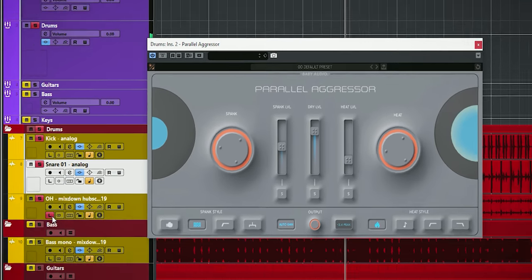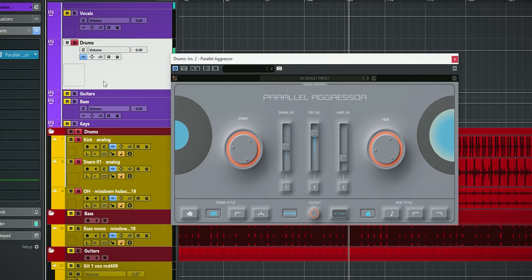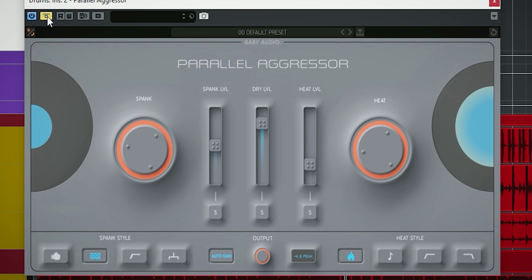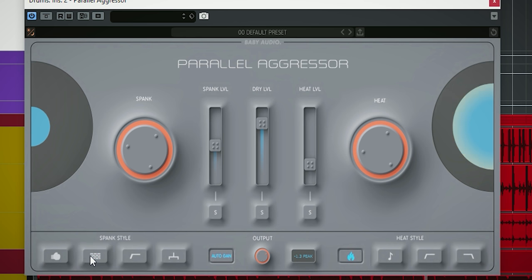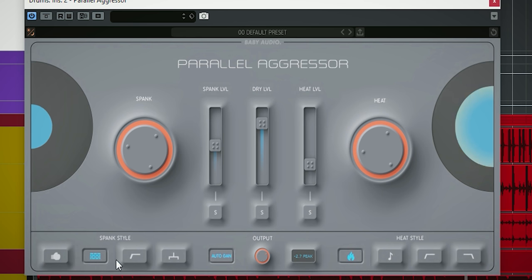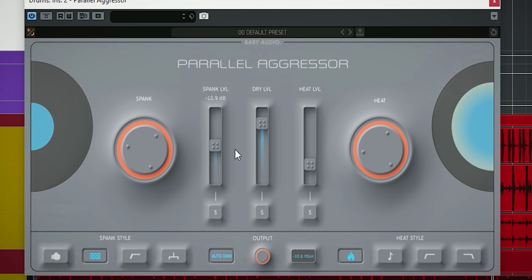I also added the plugin to the drum bus. This is without. And this is with. Here I added extra smack to pull the attack of kick and snare more towards each other and added a little bit of saturation.